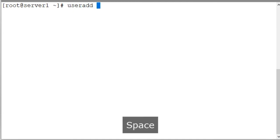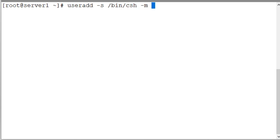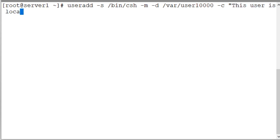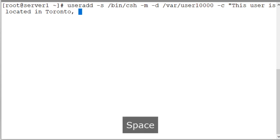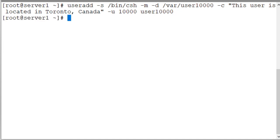useradd -s to specify the name and location of the C shell file. -m to create a home directory if it does not already exist. -d to specify the name and location of the user home directory. -c for comments. This user is located in Toronto Canada. -u to specify a numeric identifier 10000. And then the name of the user account that we want to create. Press the enter key and there you go. The user was created.